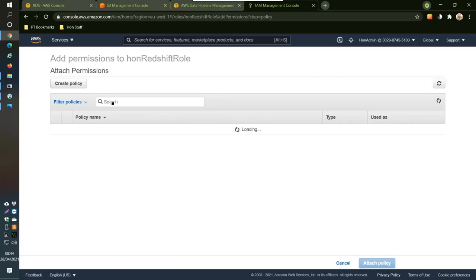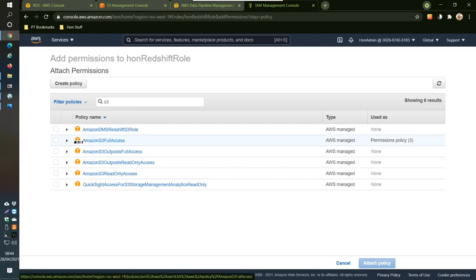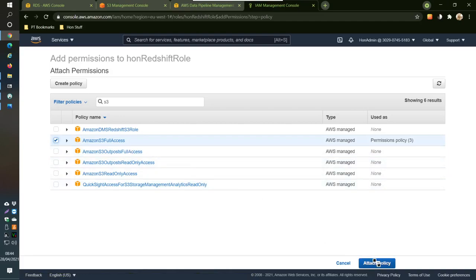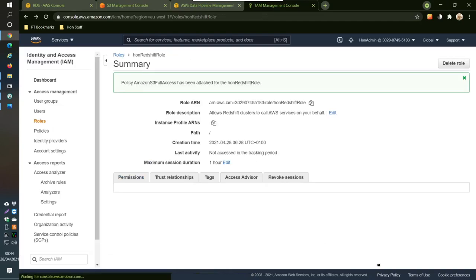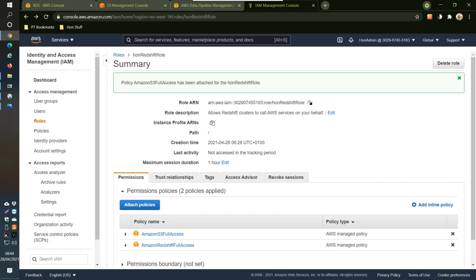Create a policy, just add one here called S3. We go Amazon S3 full access, so we'll use this one. Attach this policy, then this appears here, and we're going to need this role ARN.